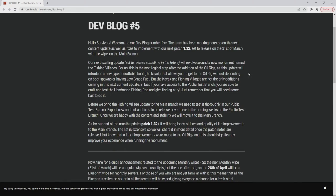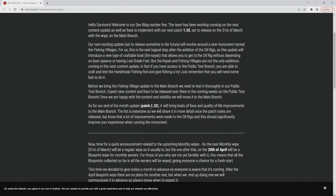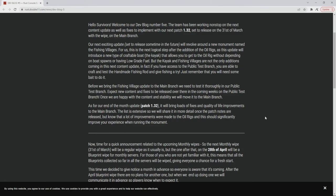But the kayak and the fishing villages are not the only additions coming in this next content update. In fact, if you have access to the PTB you're able to craft and test the handmade fishing rod and give fishing a try. Just remember that you will need some bait to do it. Before we bring the fishing village update to the main branch we need to test it thoroughly in the PTB. Expect new content and fixes to be released over there in the coming weeks on the public testing branch. Once we are happy with the content and stability we will move it to the main branch.